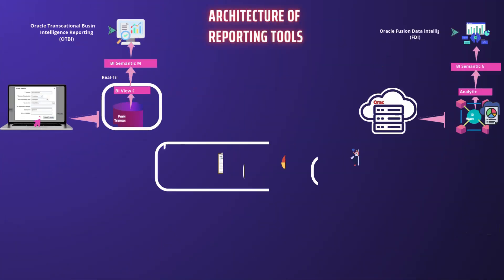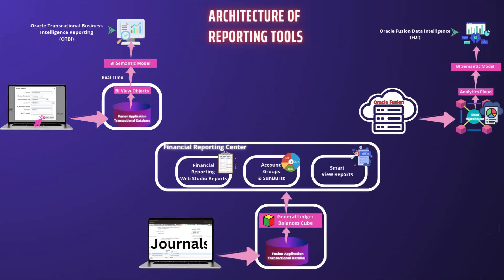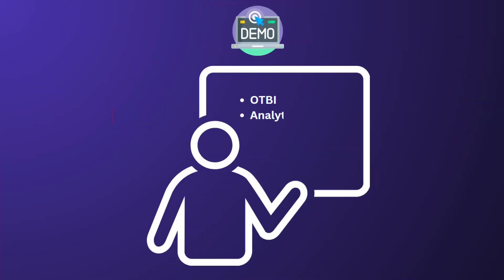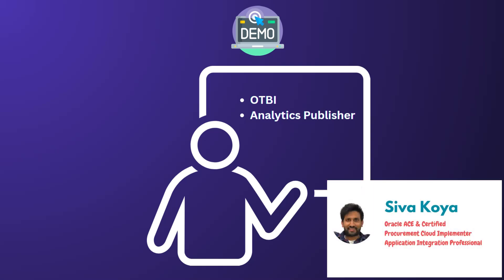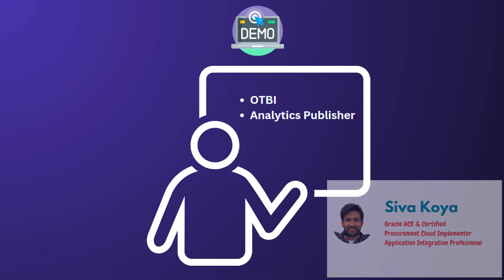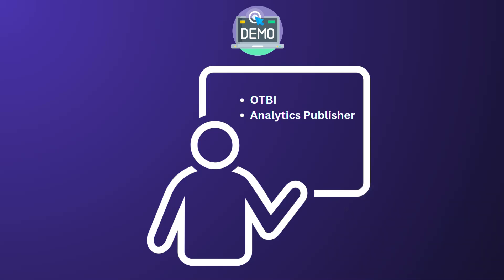But that's not all. We are also going to dive into the architecture of each reporting tool and together we are going to create an OTBI report and Analytics Publisher report from scratch. You are going to get Oracle Fusion reporting insights as well as hands-on experience all within 10 minutes. I am Sivak Khoya, an Oracle Ace and Certified Professional. If you are ready, let's go.